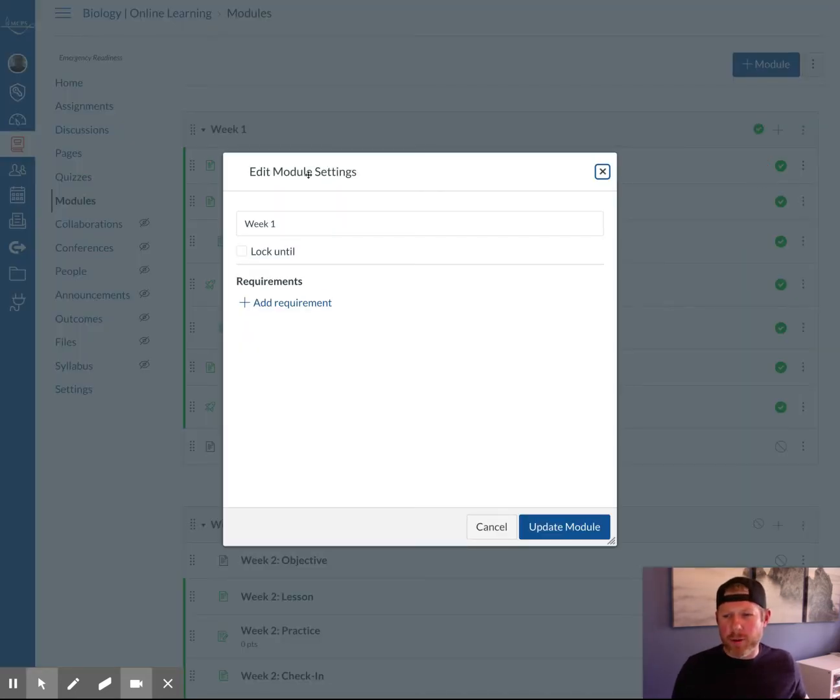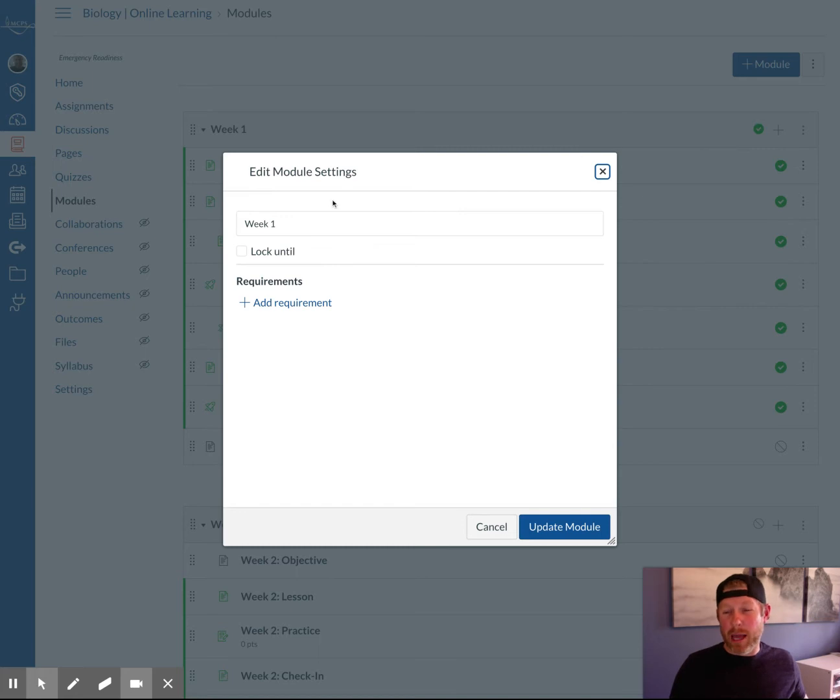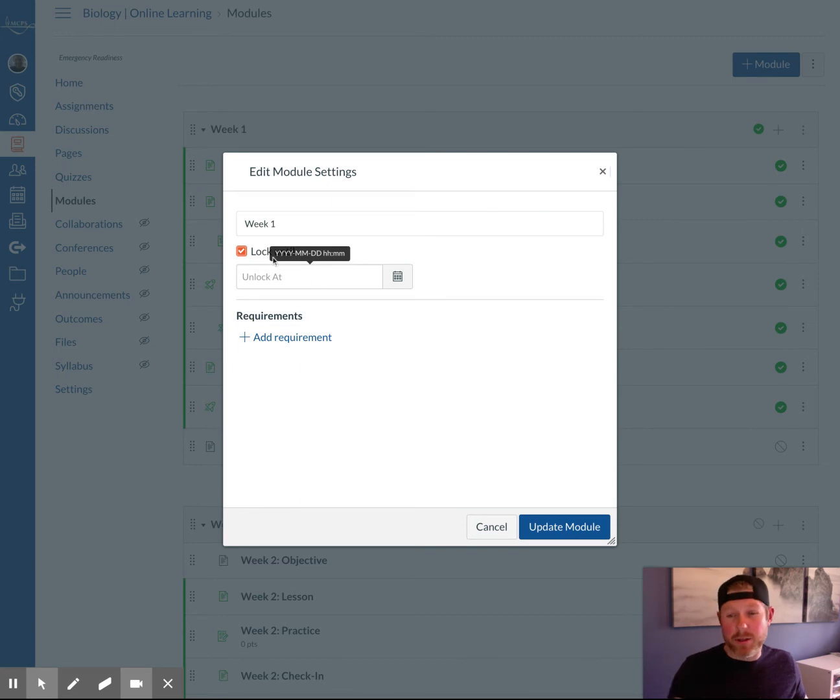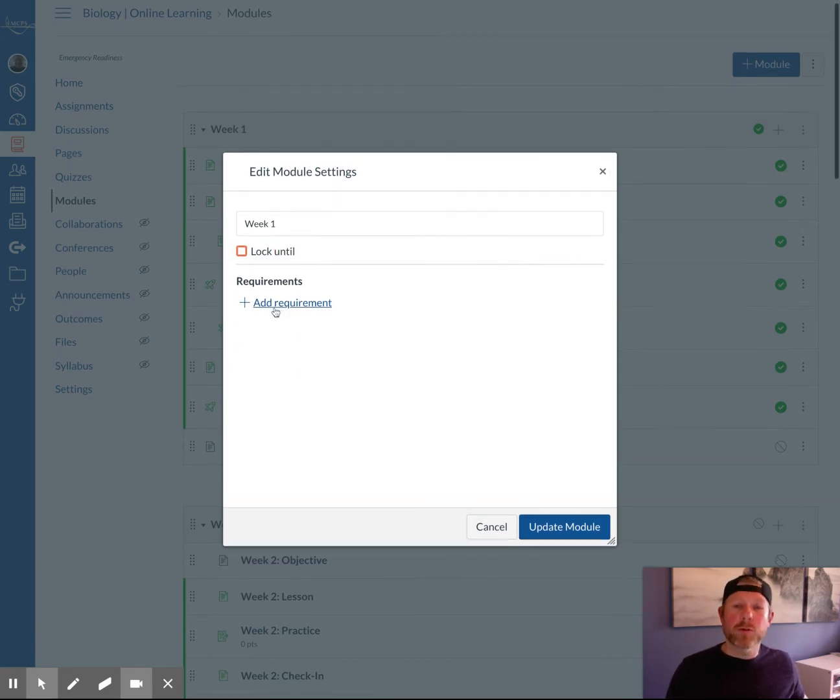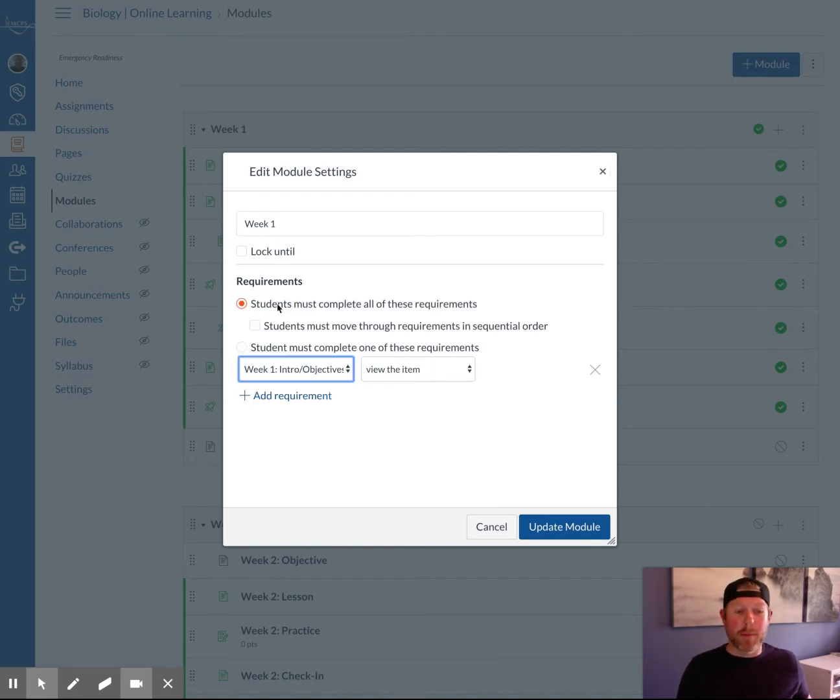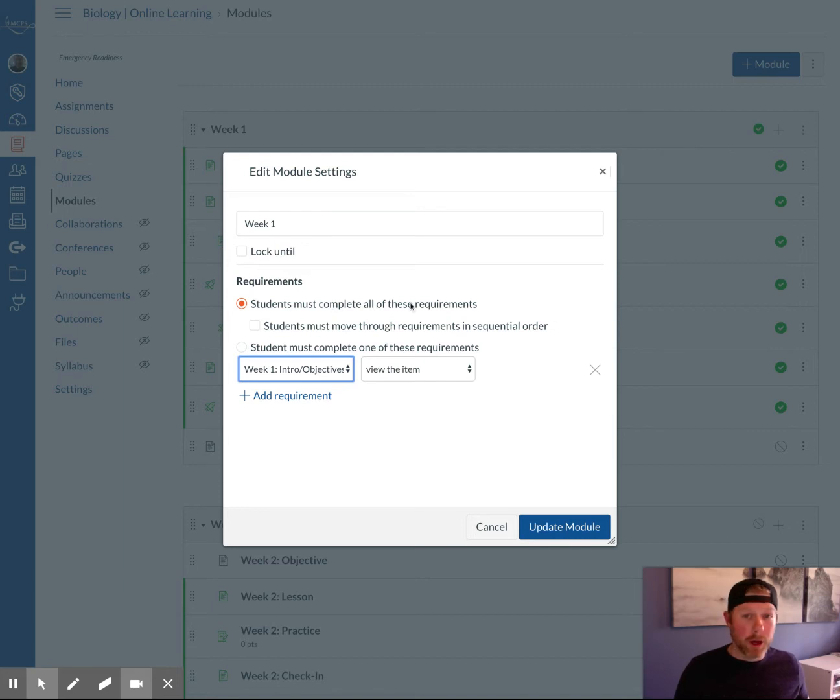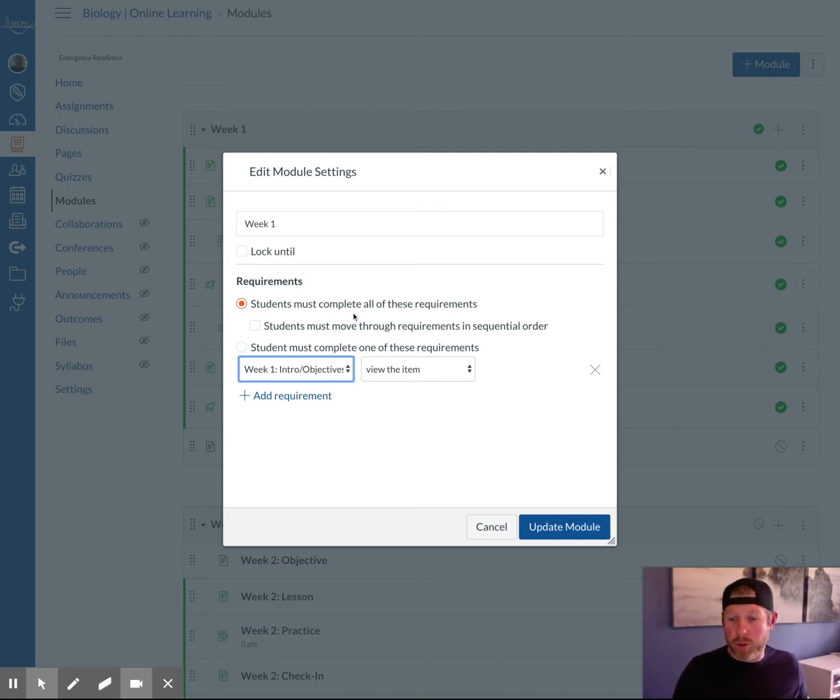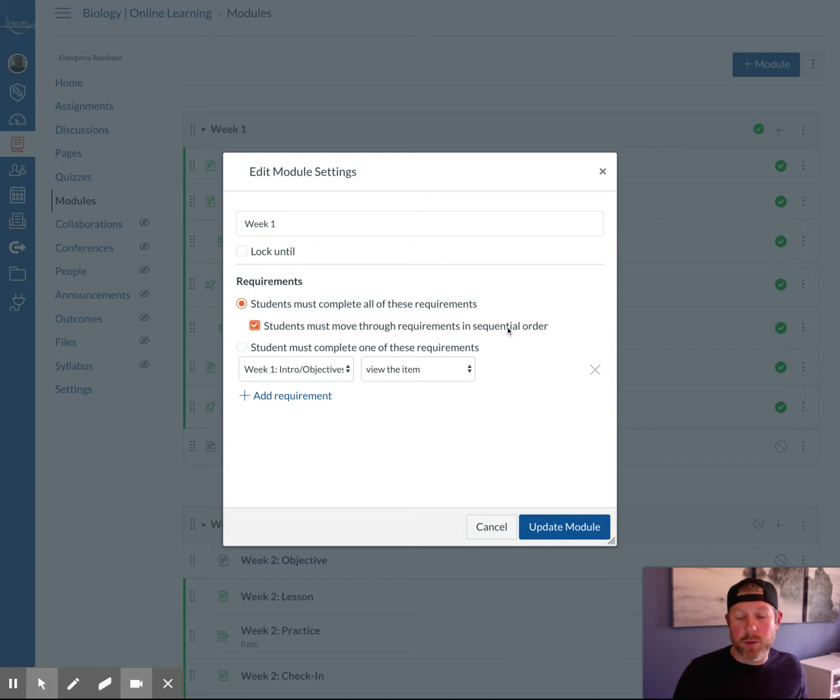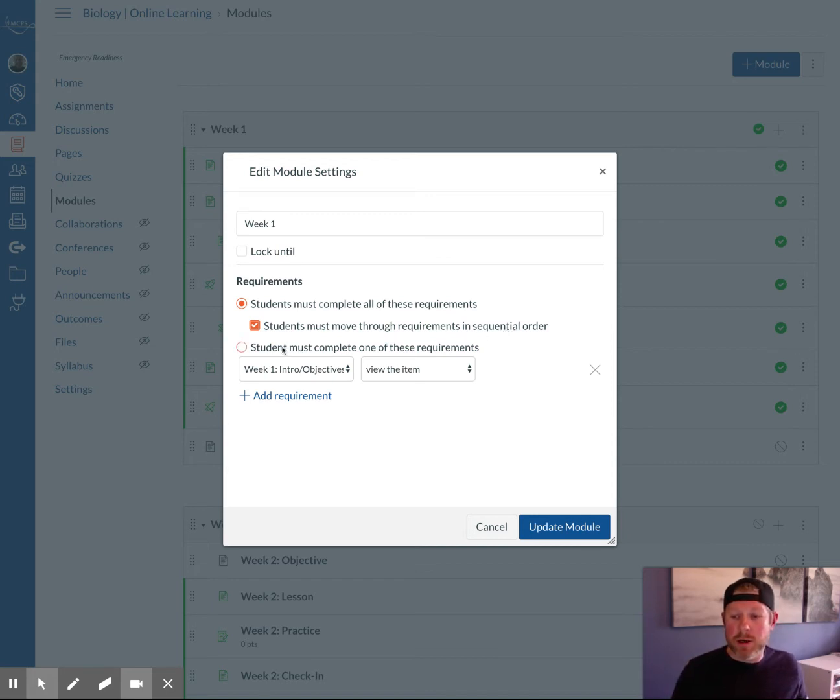When you get here, you have your module settings, and it's pretty blank. You can rename the module here. You could lock it. That's one way of restricting access. You can unlock it at a certain date and time that you choose. Or you can use the requirements feature. When you click add requirement here, a few new options pop up. You could have them complete all the requirements, so you click that and they have to go through each one. Students must move through them in sequential order. That's a really good tip you can turn on.